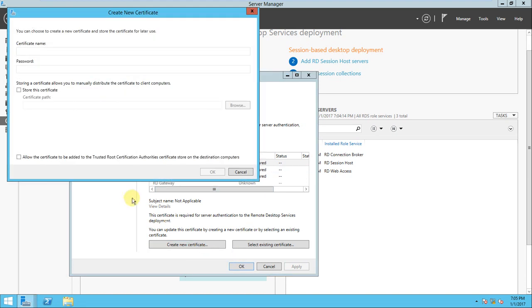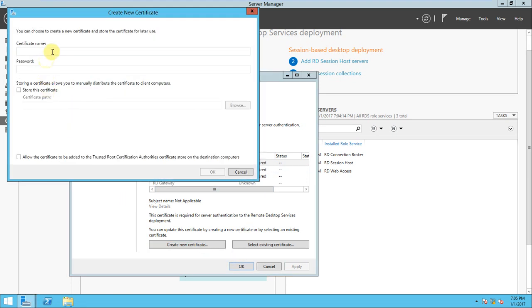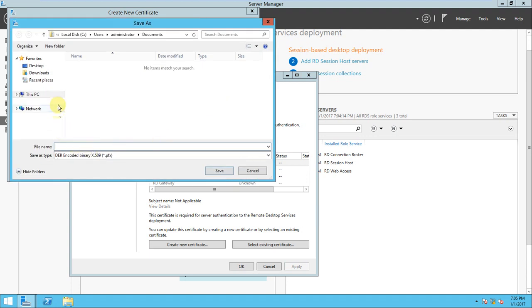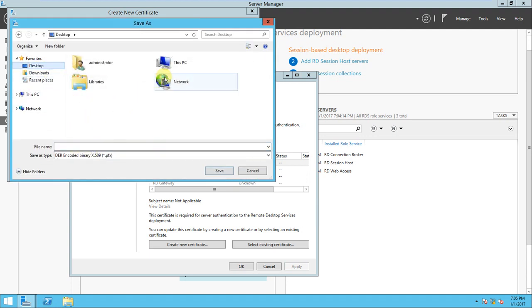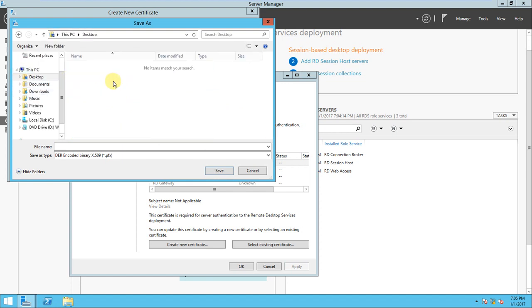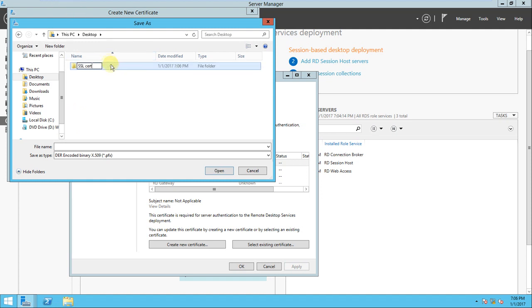For that you need to give the name - I'll give mylab.com. The password I can put is 'test'. I'll create the certificate. I can specify where the certificate will be stored - go to desktop, and I'll create one folder called SSL CRT. In this folder my certificate will be stored.